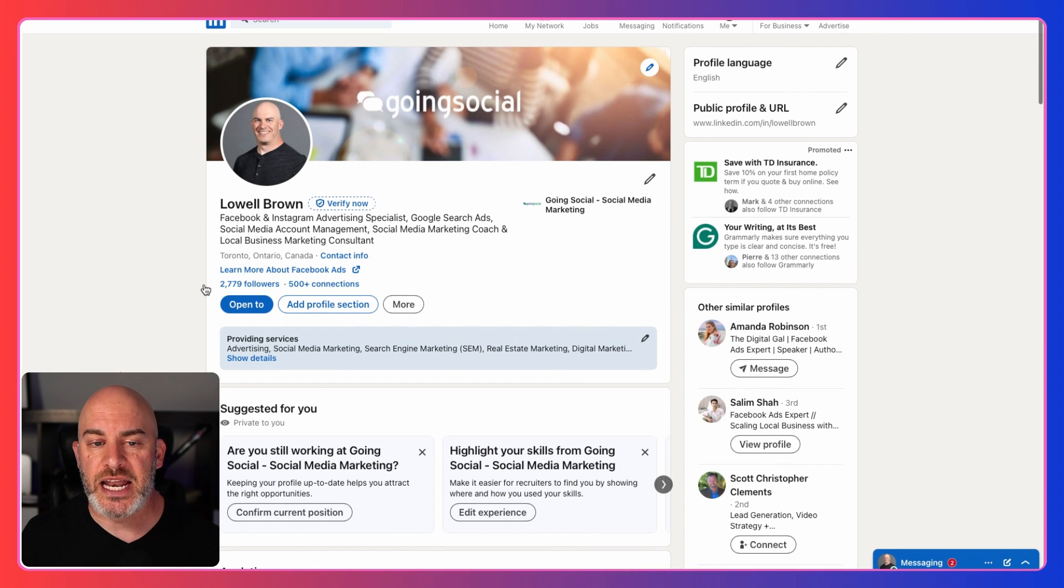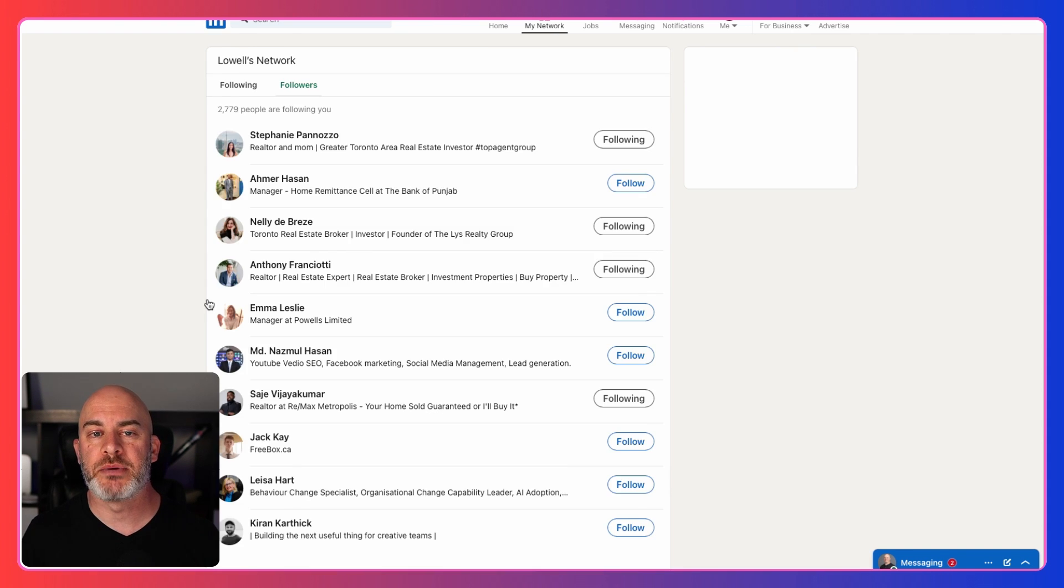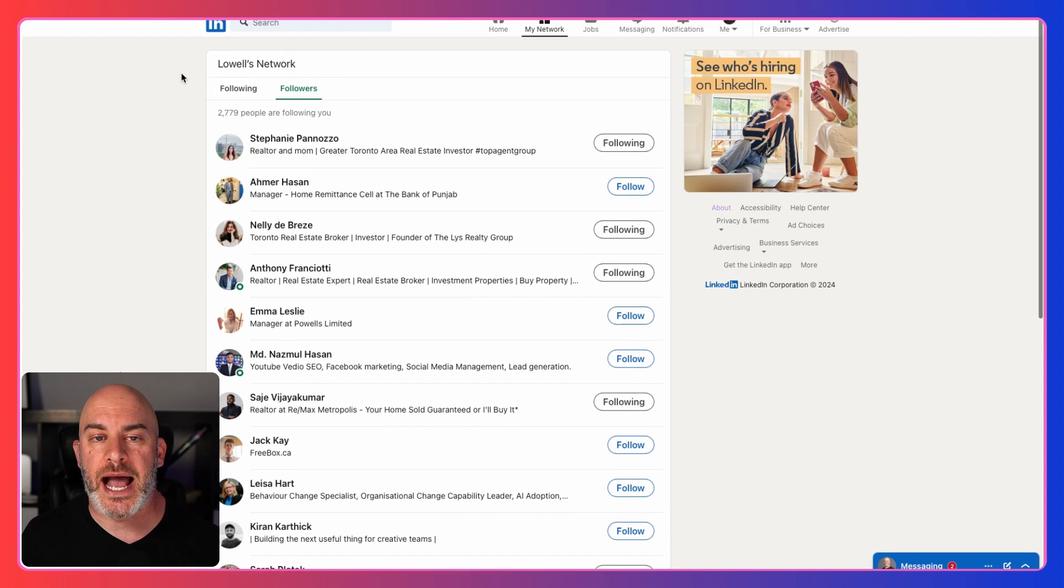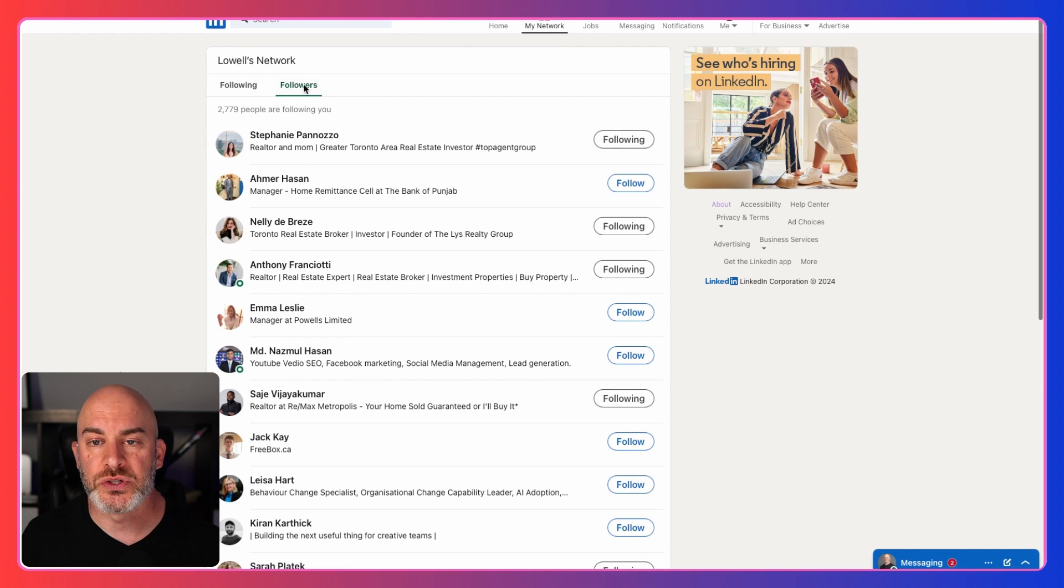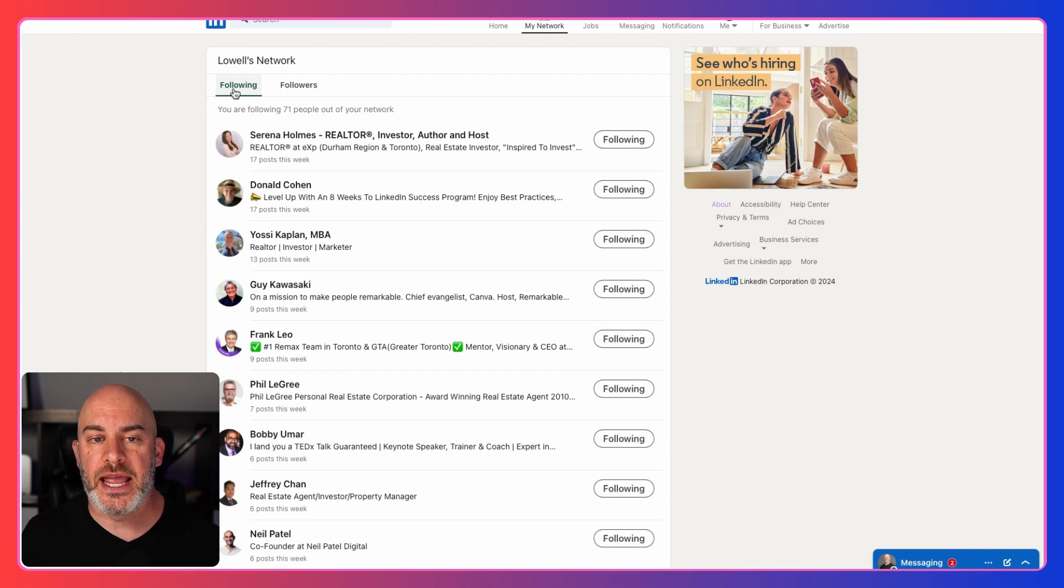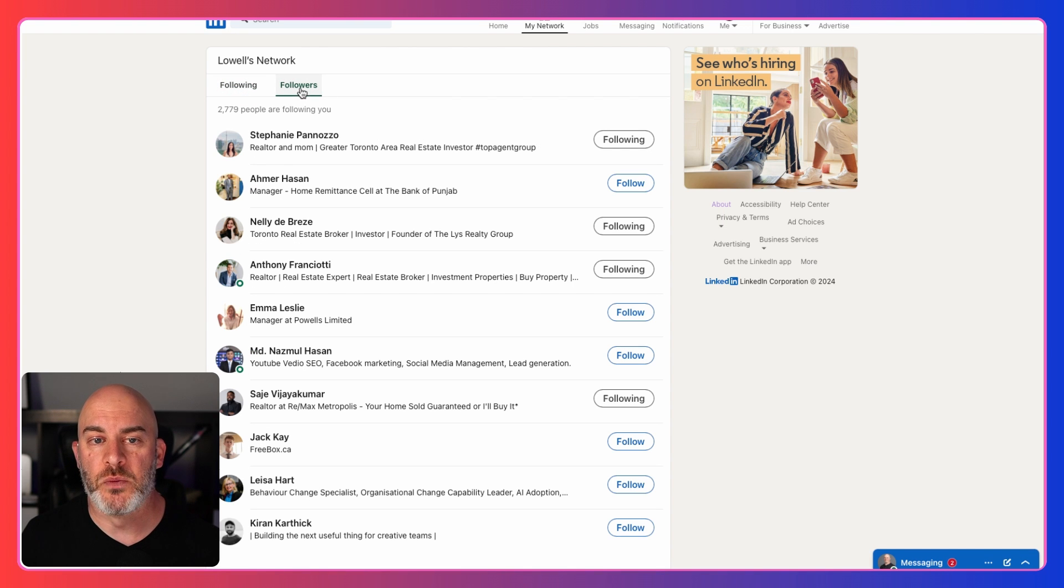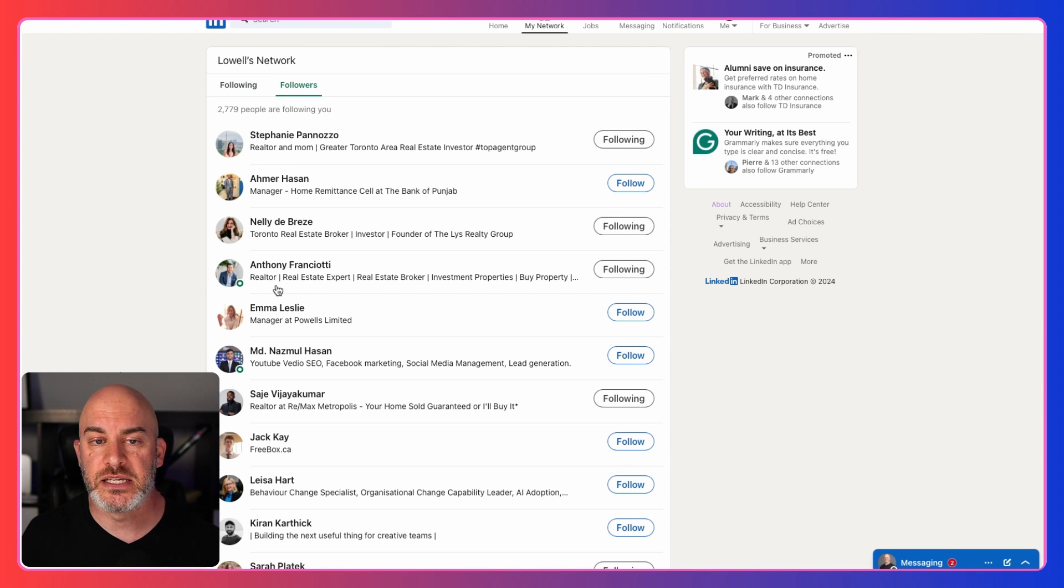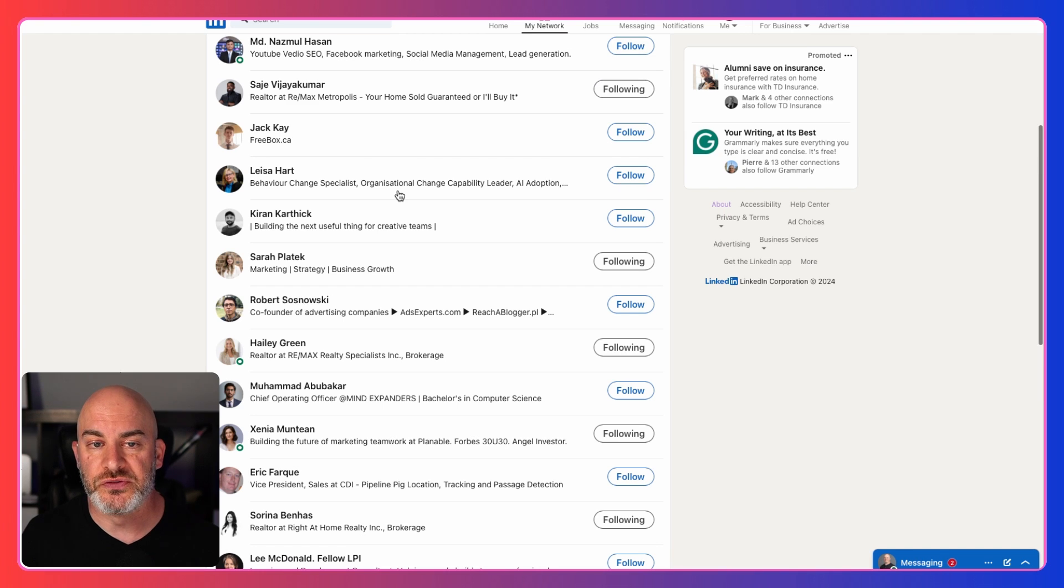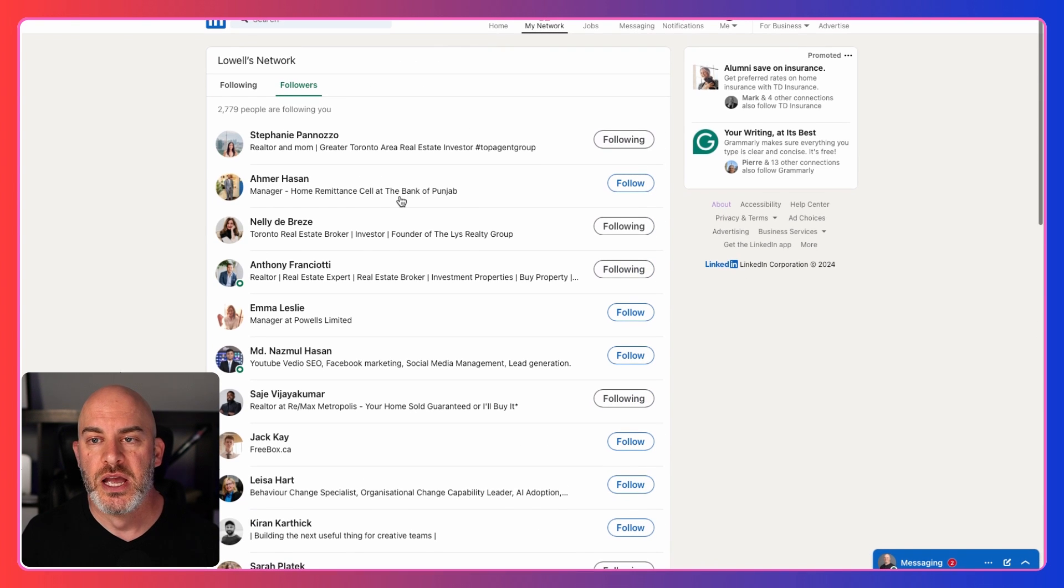You'll notice that if I look at my own profile, I can see those numbers here and I can click on it and I can open up and I can see who are my actual followers. Who am I following and who are my followers? When I look at my followers, I can see who they are and I can choose to follow them or not follow them.